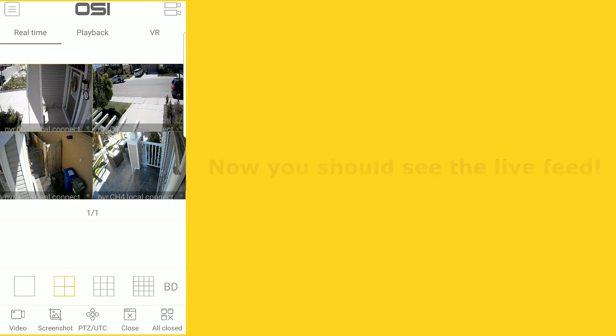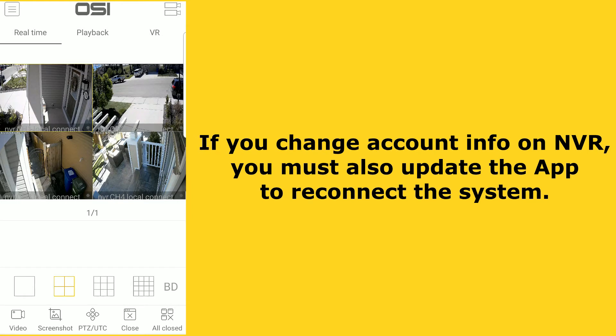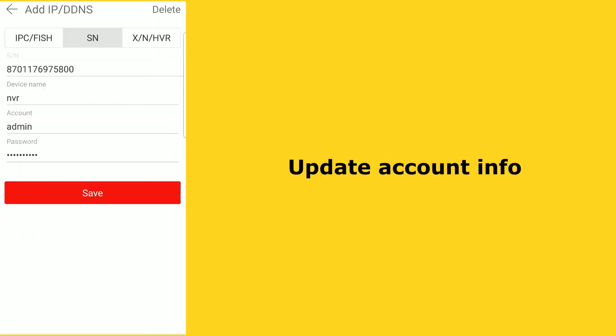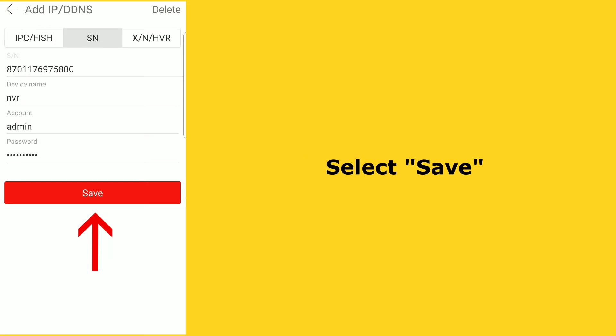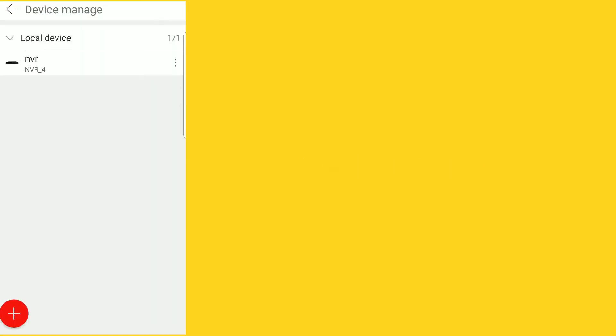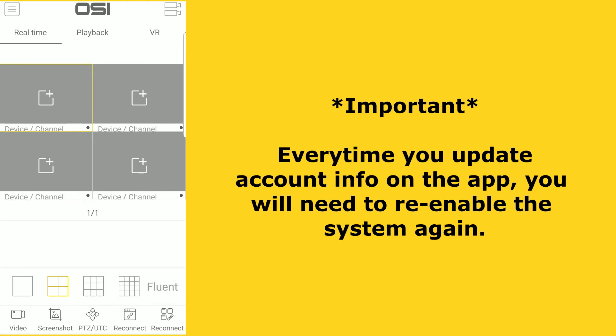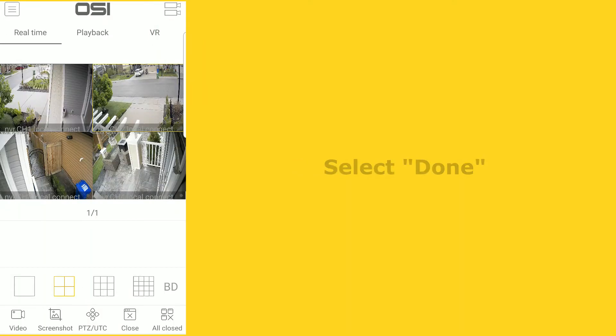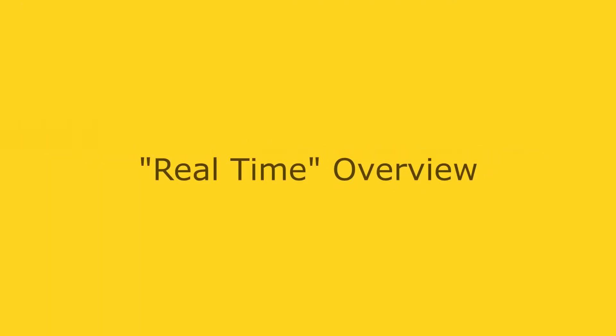If you change the username or password on the NVR, you'll need to update this on the app in order for the system to remain connected. To do this, select the dual camera icon on the top right corner of the screen, then select local device, then select the three dots on the right. Update the information on this page and select save. Note that every time you update the account info or click save, you will need to enable the system again: tap one of the video screens, select local device, select the checkbox, then select done.